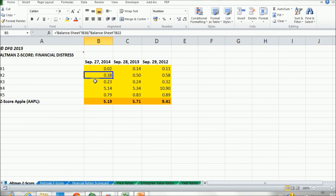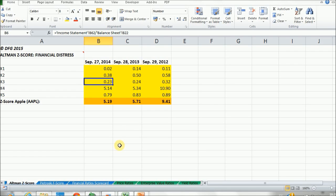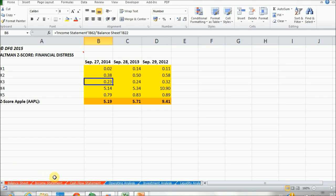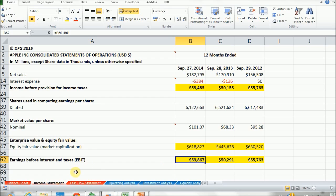Now going into X3, X3 is equal to EBIT or earnings before interest and taxes divided by the total assets. We are dividing by total assets, so I won't go into that account in the balance sheet, but we'll find the EBIT account in the income statement, which is right here. We calculated this one in our income statement lecture.